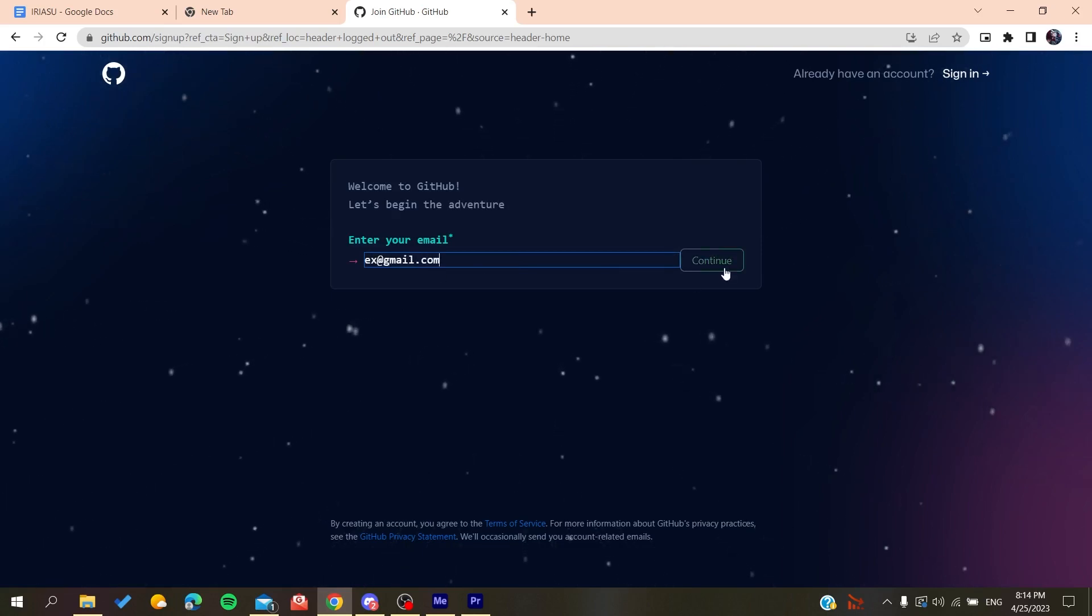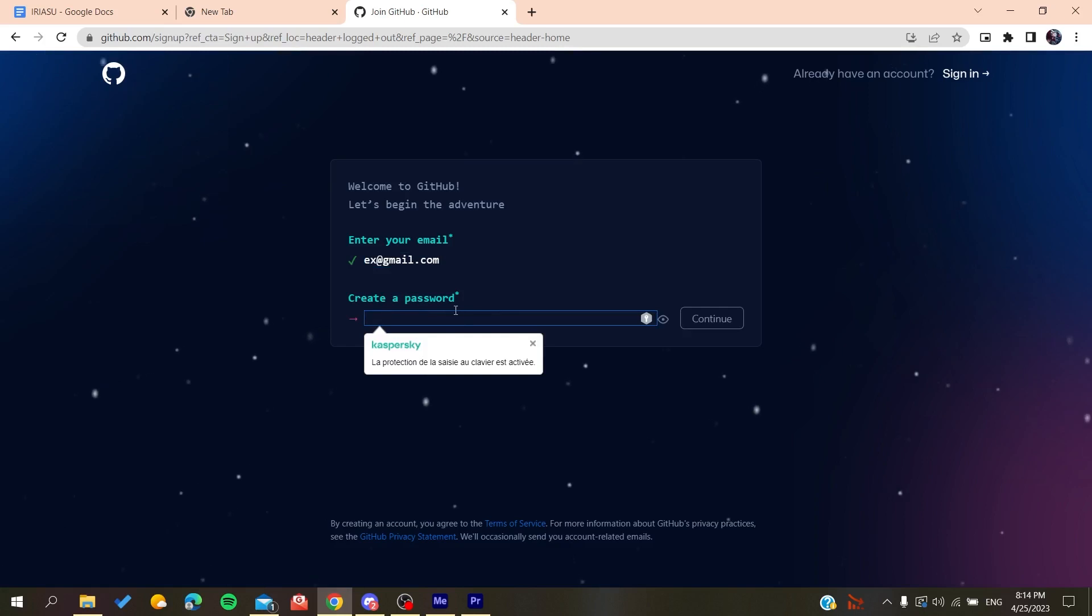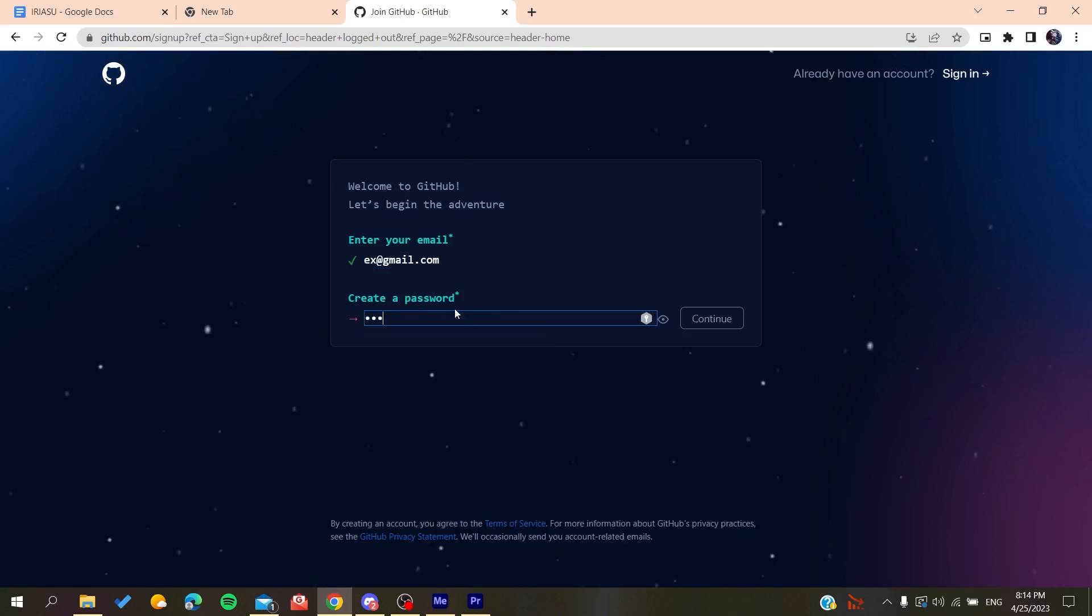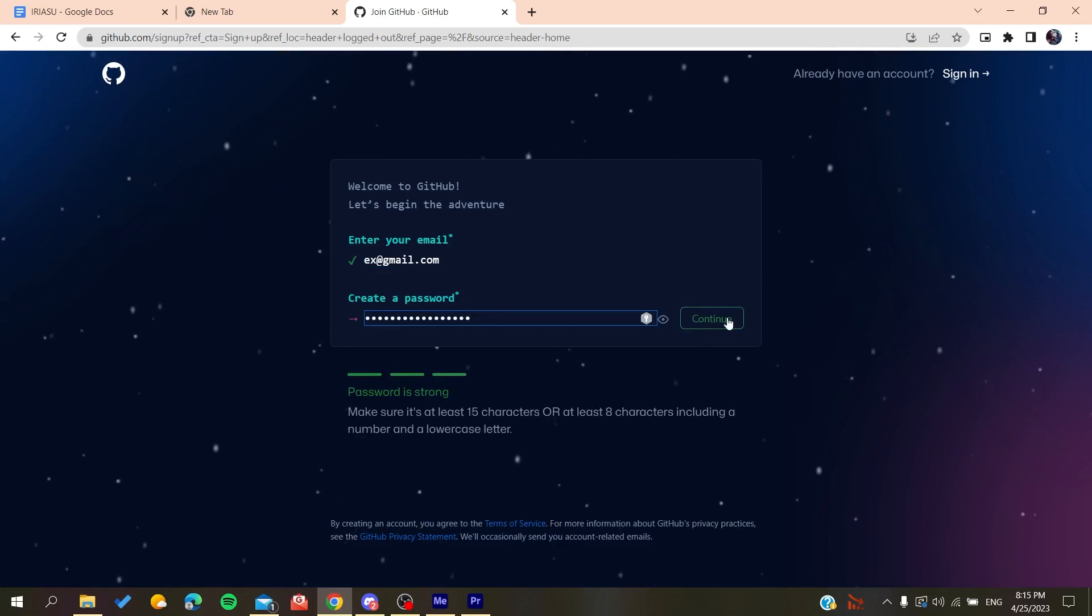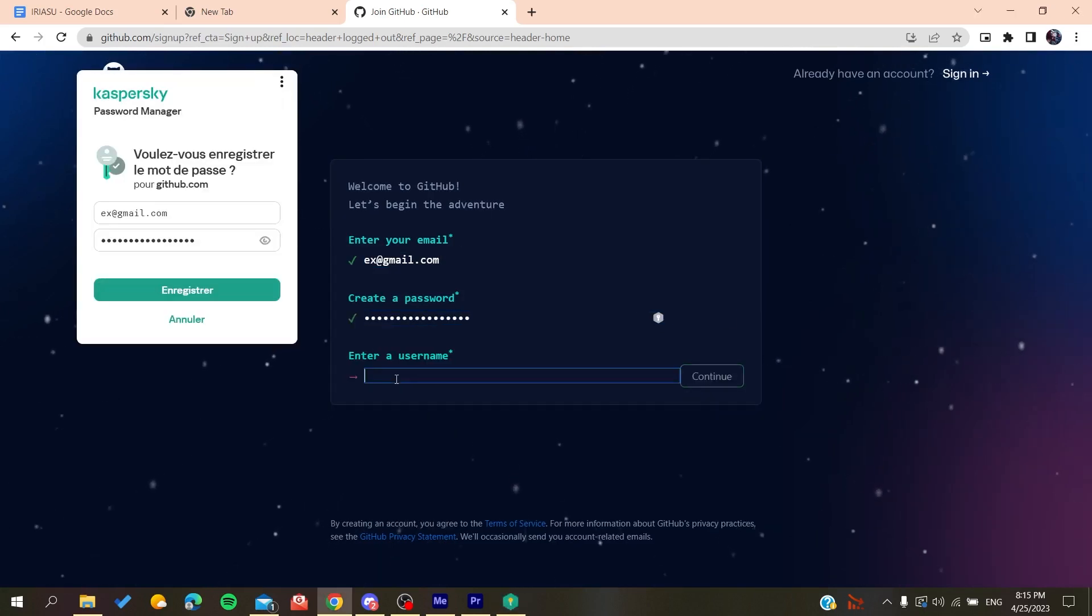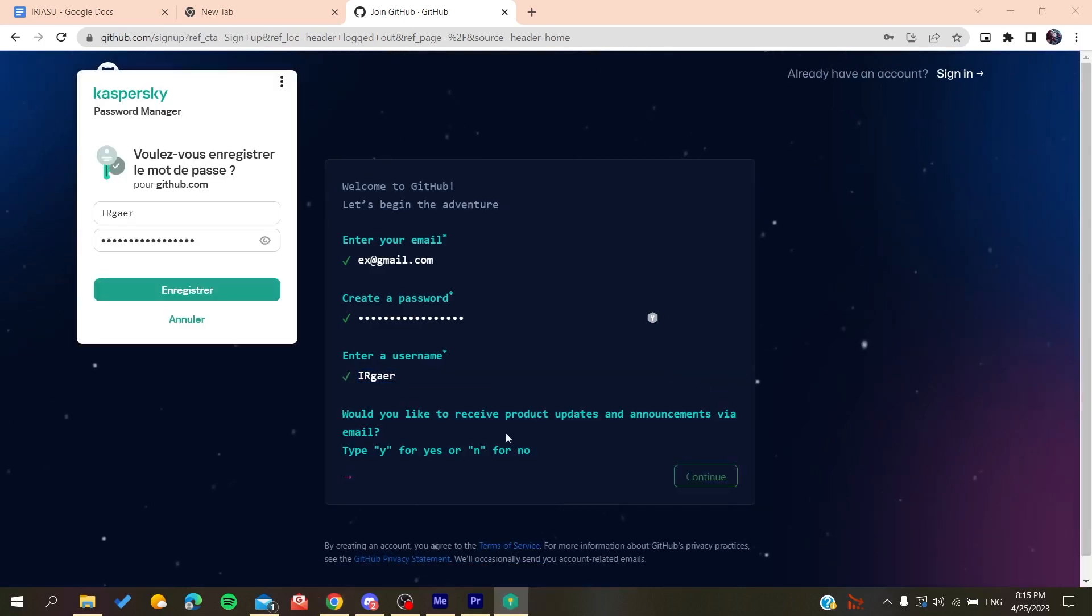Click on continue, then create a password. After that, click on continue and add a username, whatever username you want.